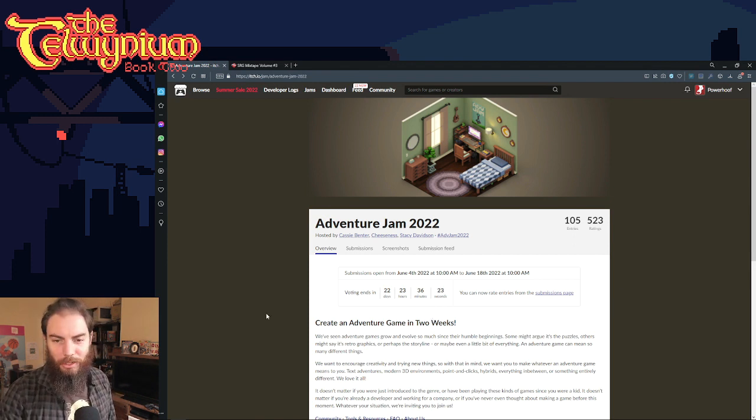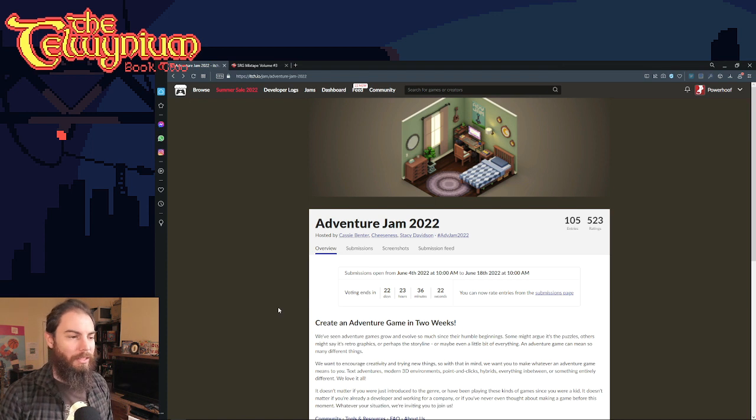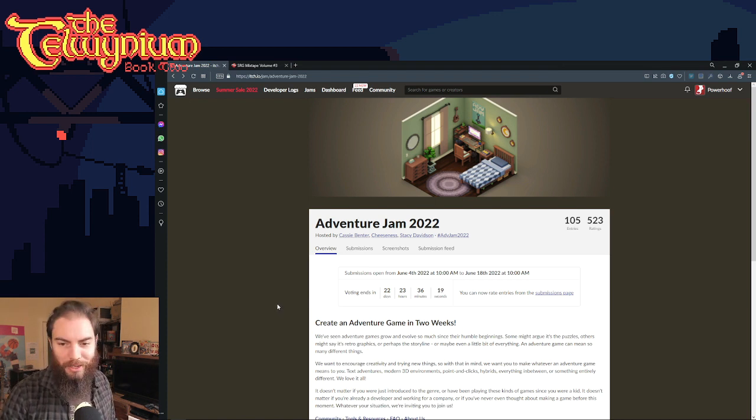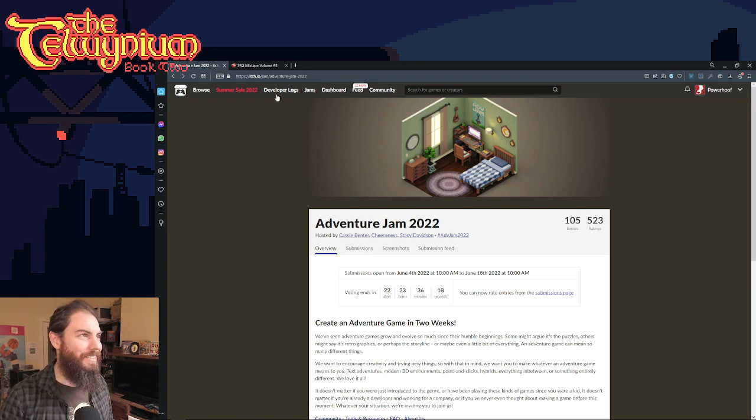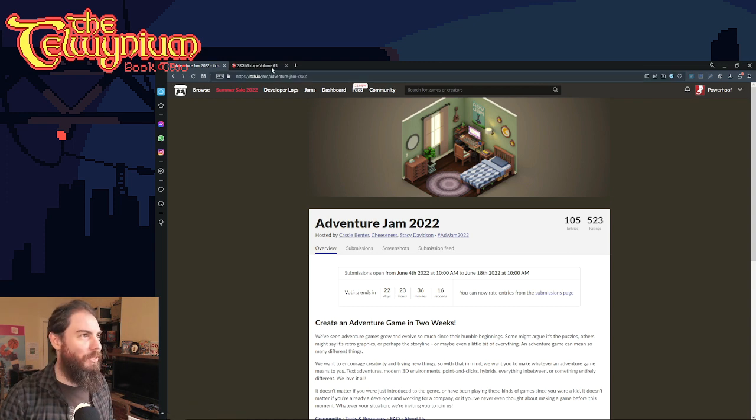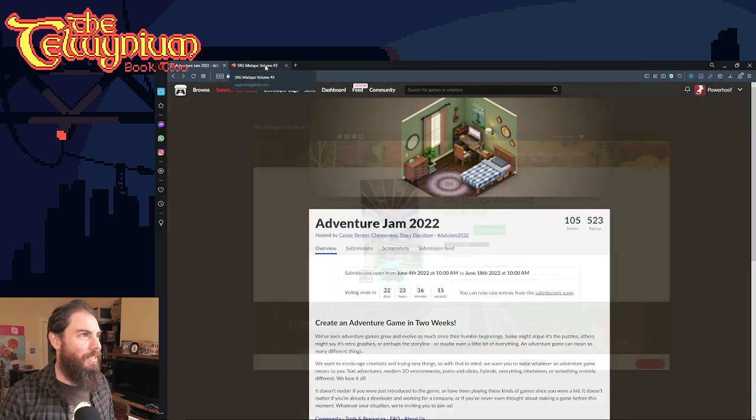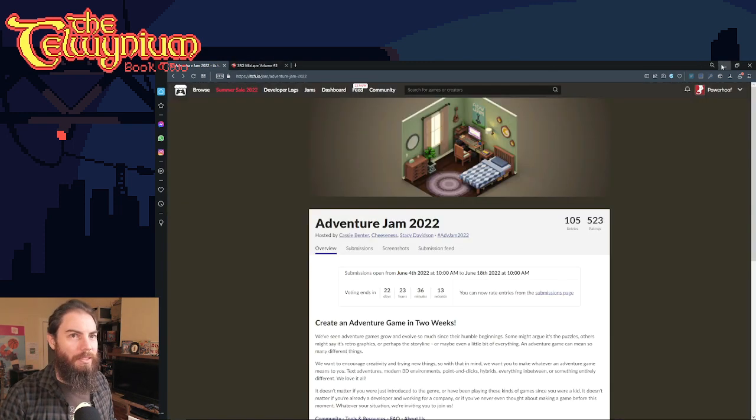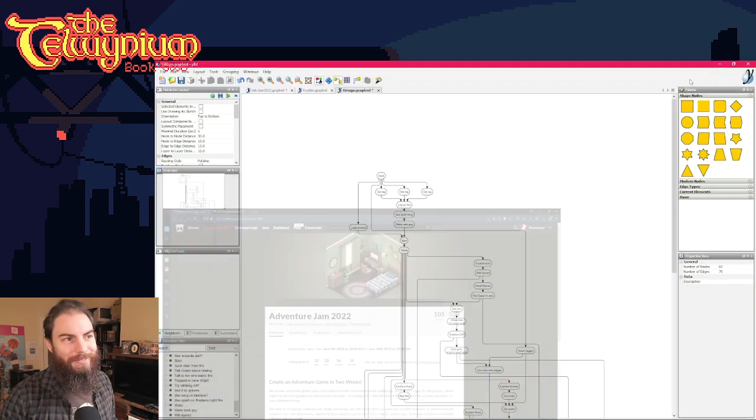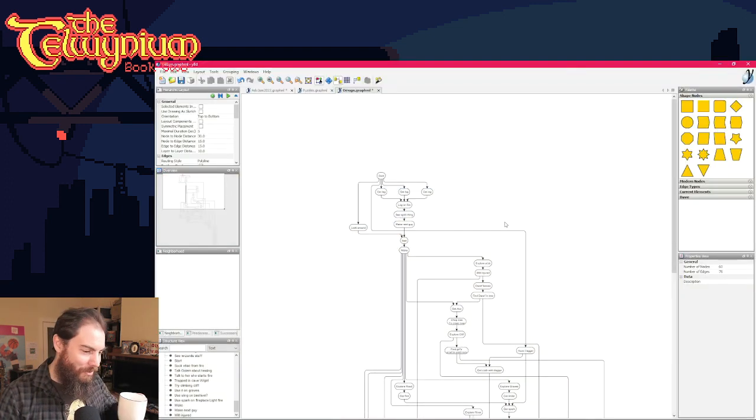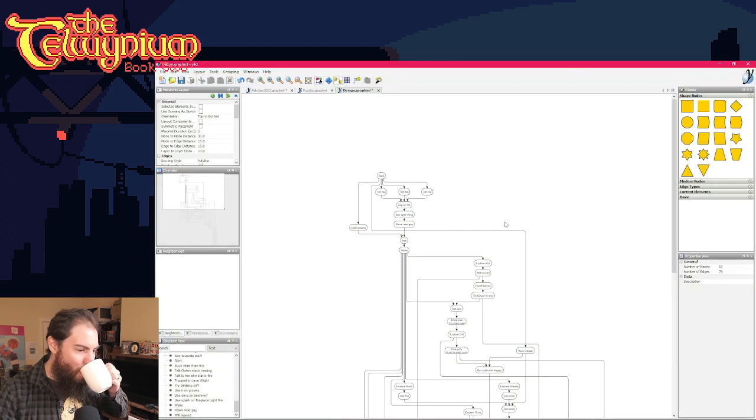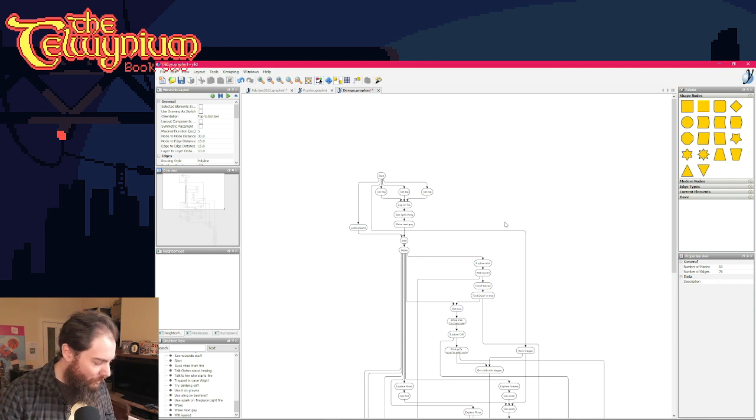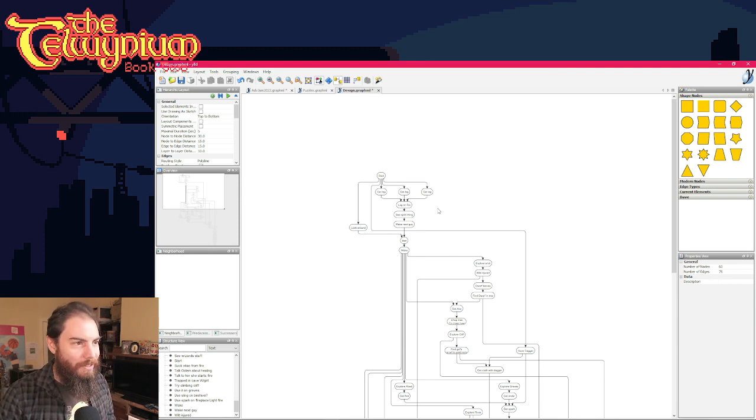A lot of people do just straight up point and clicks, which is what I've always done because I mean, it's called Adventure Jam as well. Anyway, that's... Yeah. I probably should have started with that.